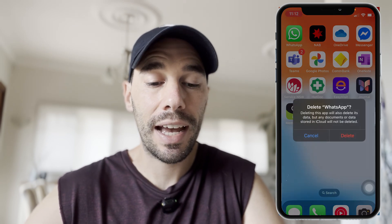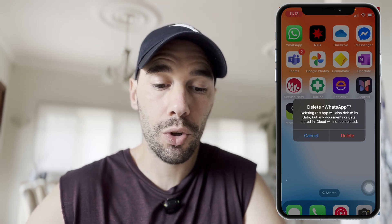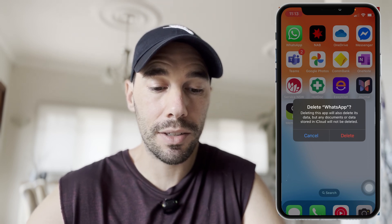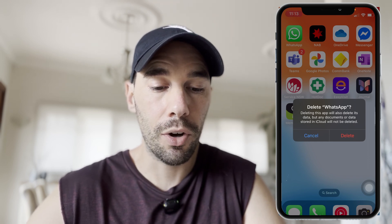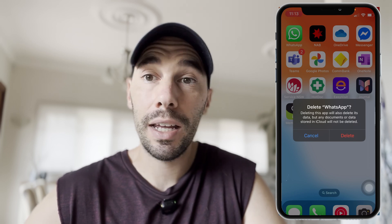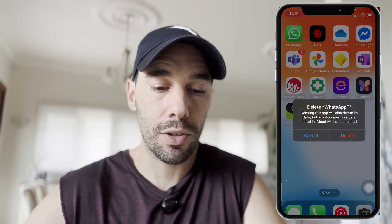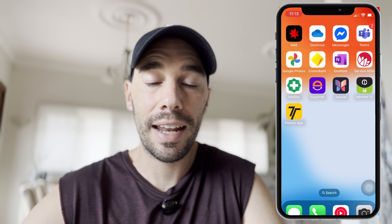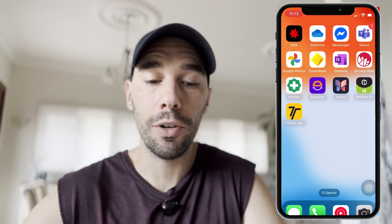The option in the middle is Delete App, shown in red. Select that and you'll get another prompt asking if you're sure you want to delete WhatsApp. This is going to delete all the data but not any documents stored in iCloud. If you're happy with this, simply select Delete and the app is gone from your phone.